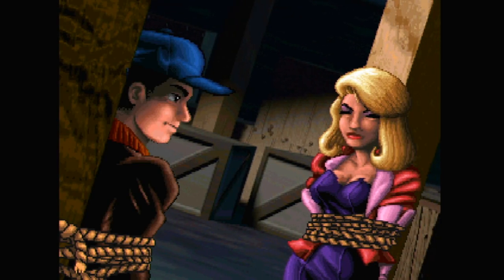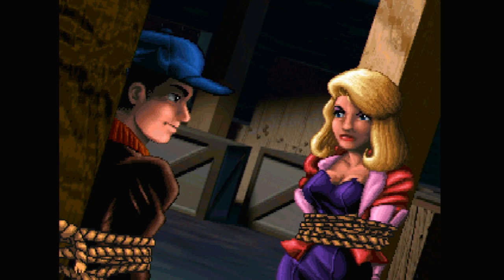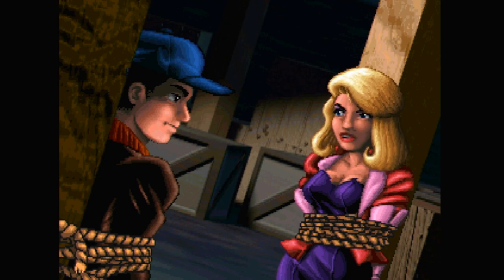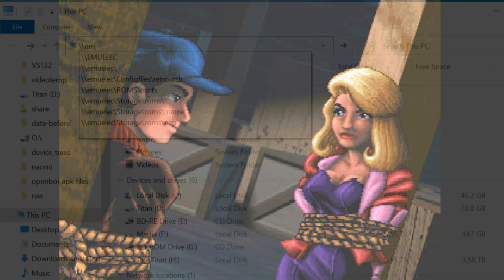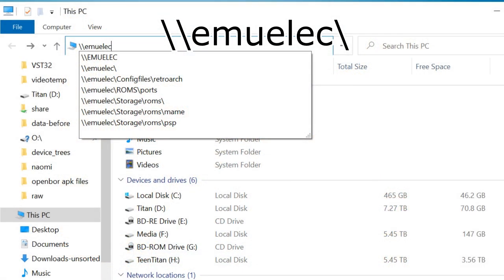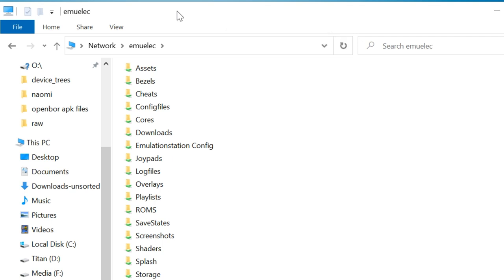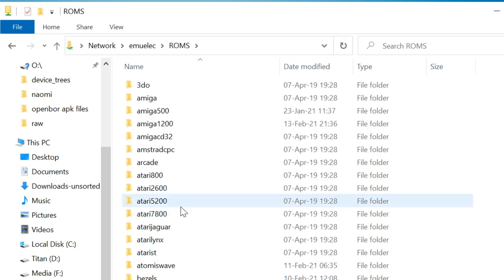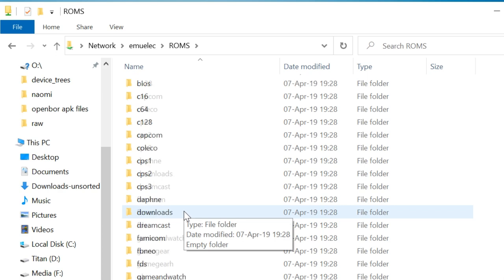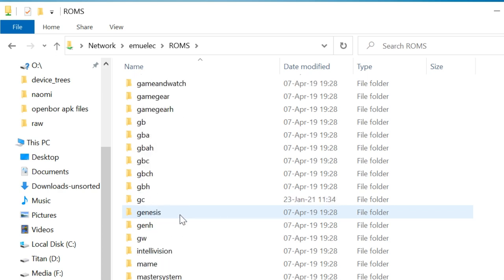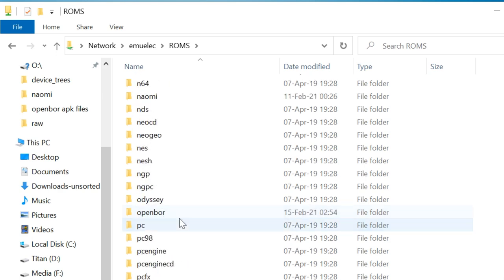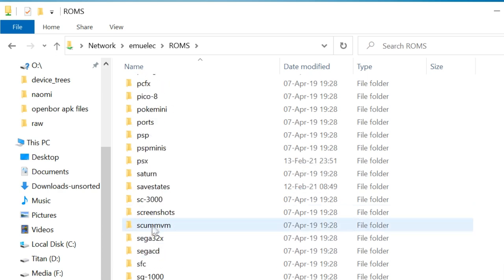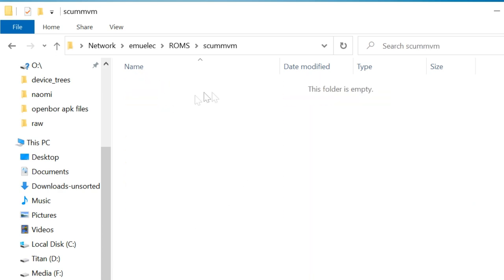Let's get ScumVM on these EmuElec Android boxes. We need to first transfer the game files over so that ScumVM can use them. Any files that are already prepared for ScumVM will work. This includes PC and RetroPie. Three ways we can get the files over.